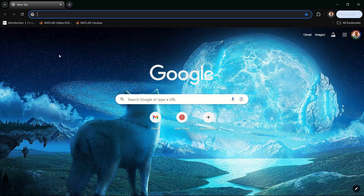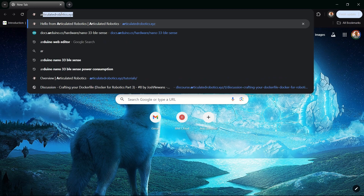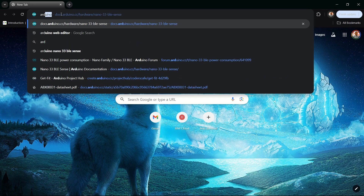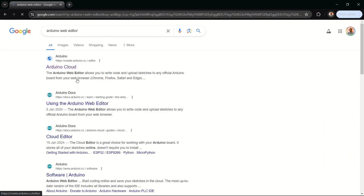The first thing you want to do is to set up the Arduino web editor. To do this, you need to create an Arduino account if you don't have one already. You can simply search for Arduino web editor — this is very simple. The first result that will pop up is Arduino Cloud, and you can just click on it.